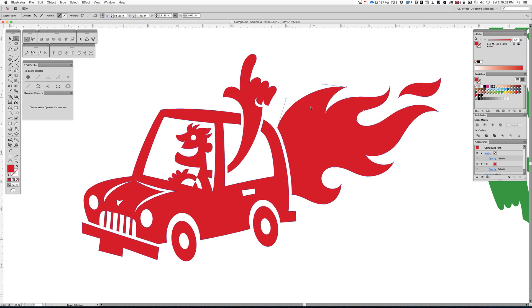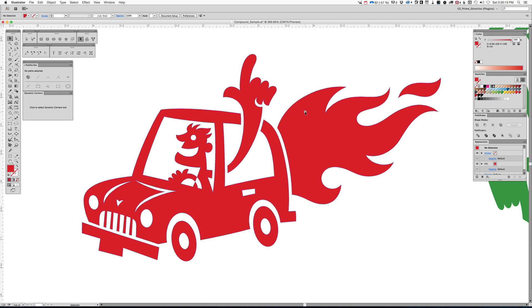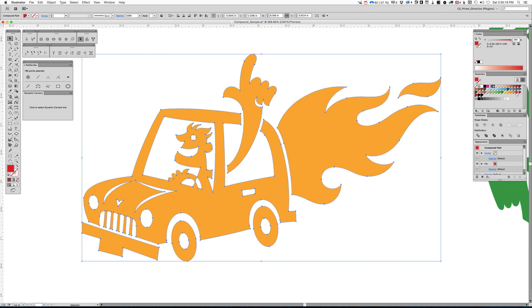If I select this flame shape and this little wisp of flame back here, and even this arm, these are separate shapes. They're not fused to anything else. They're free-floating, if you want to call them that. But yet, the whole artwork as a whole, you can change the color to whatever you want, and it acts as a compound path.